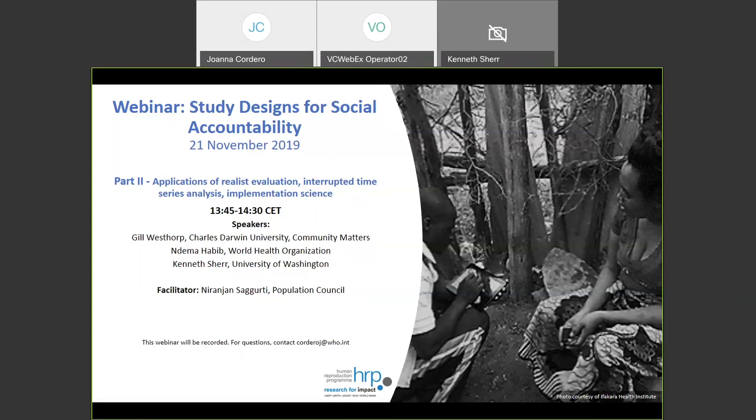May I now first invite our speaker, a professorial research fellow at Charles Darwin University, where she leads and conducts realist research and evaluation projects. She is one of the realist evaluation methodologists. Great to have you, Jill — over to you for the presentation.